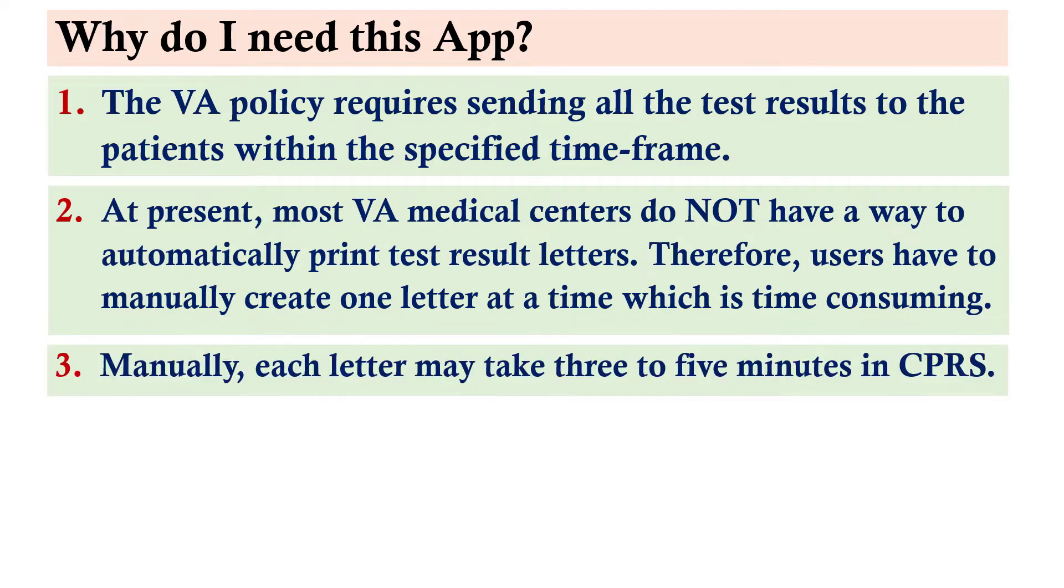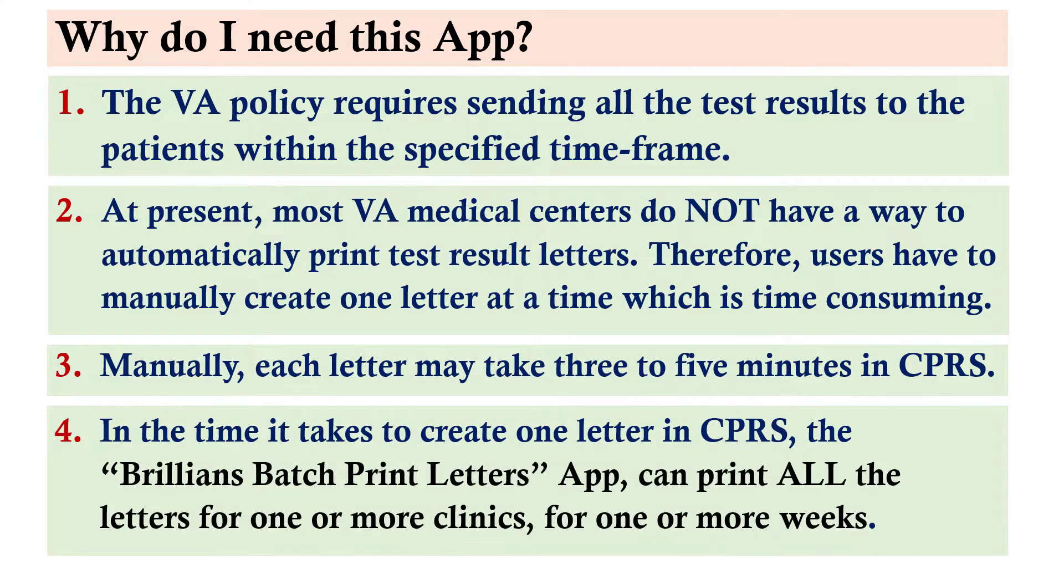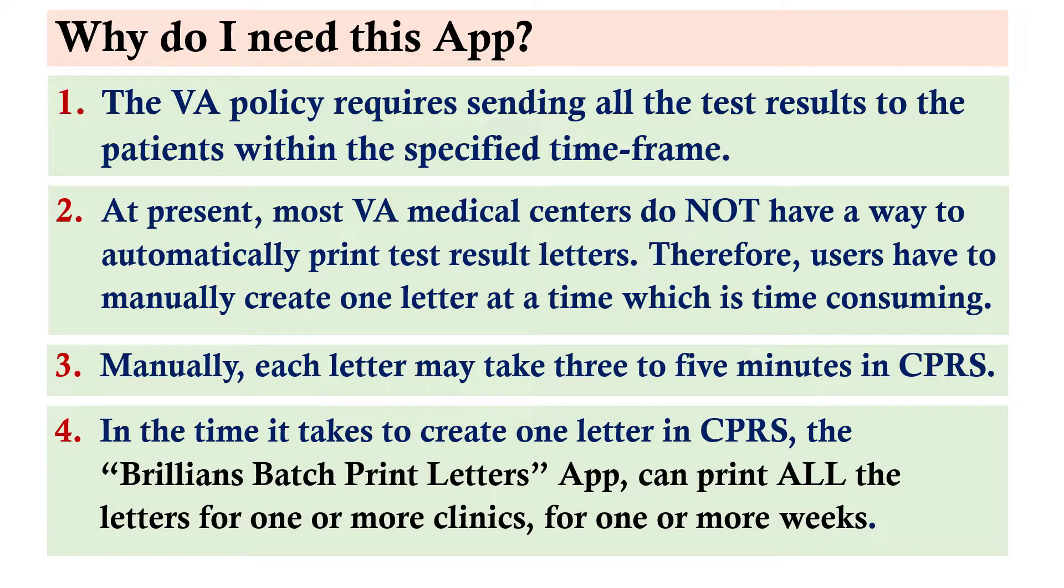Manually, each letter may take three to five minutes in CPRS. In the time it takes to create one letter in CPRS, the Brilliance Batch Print Letters app can print all the letters for one or more clinics for one or more weeks.